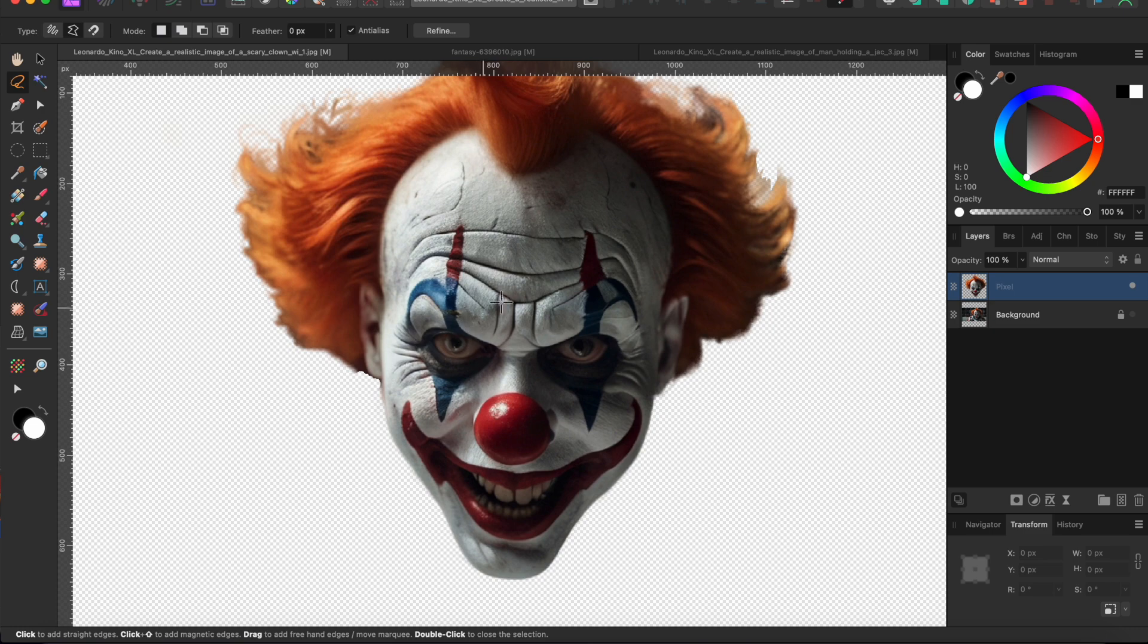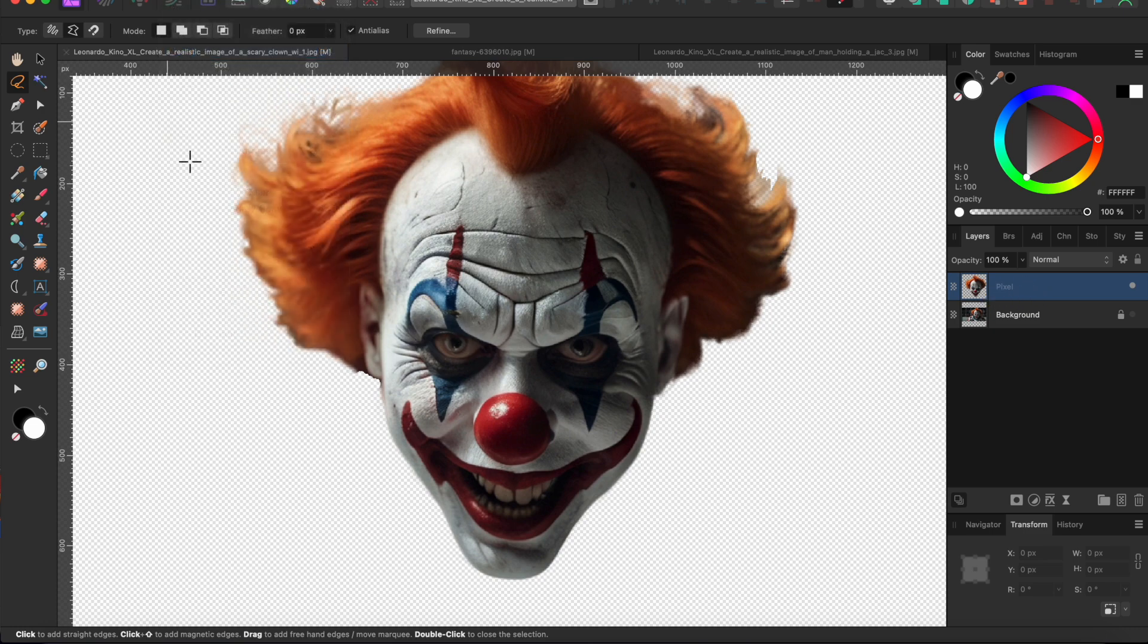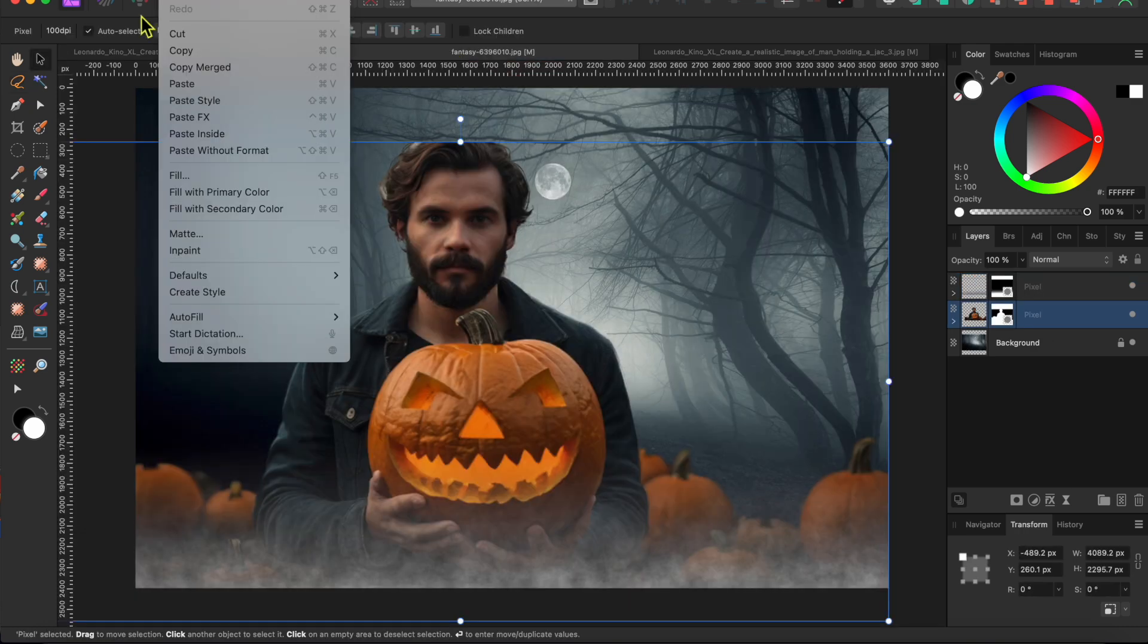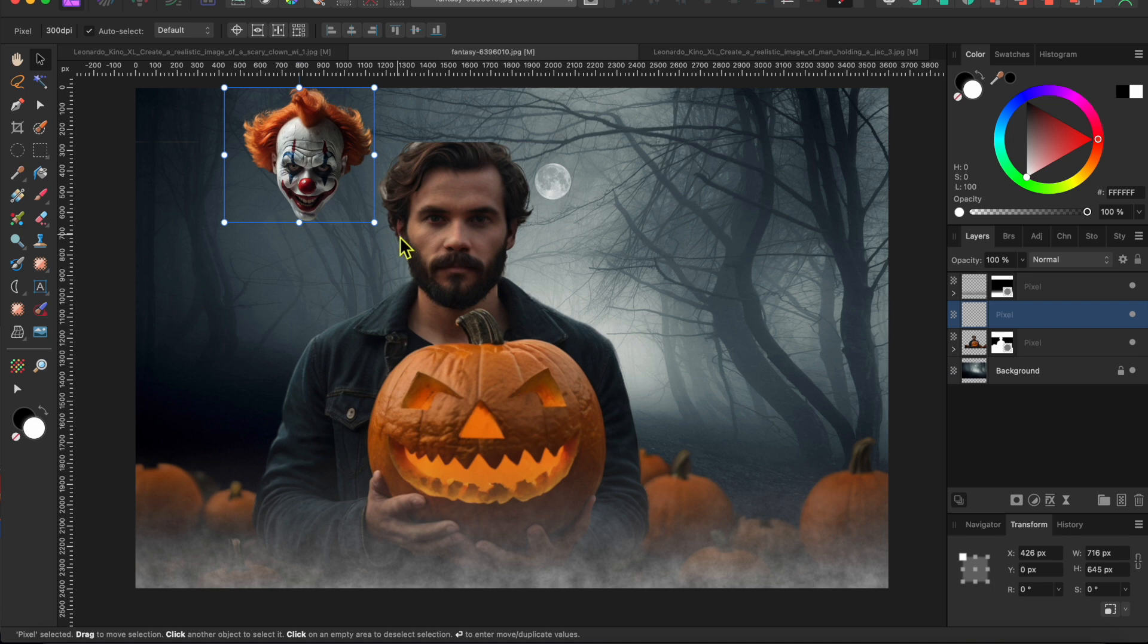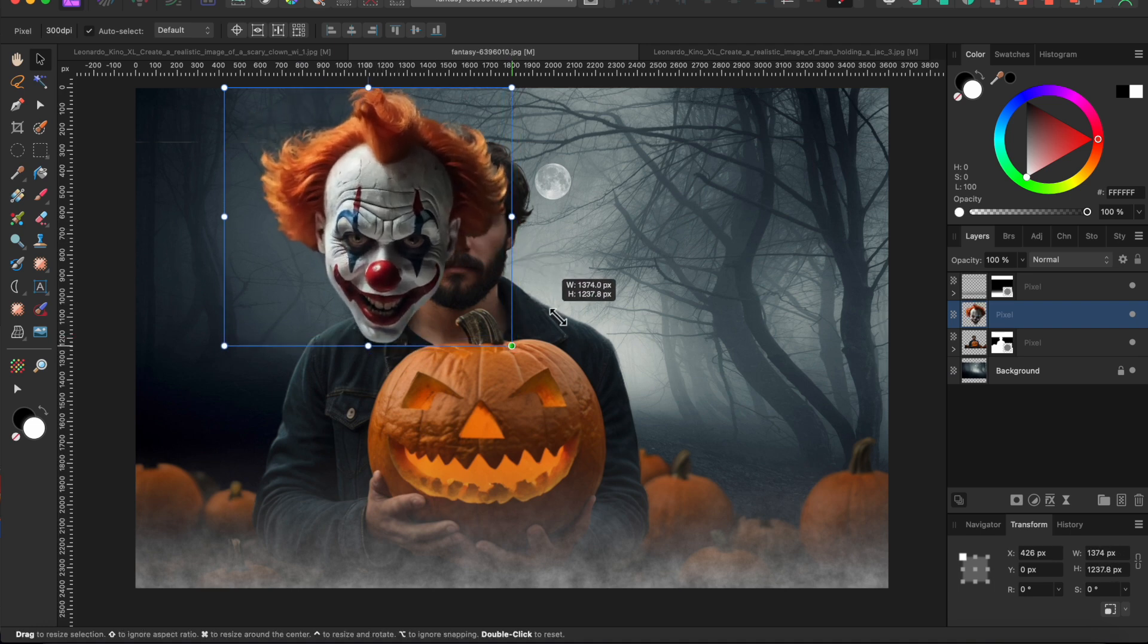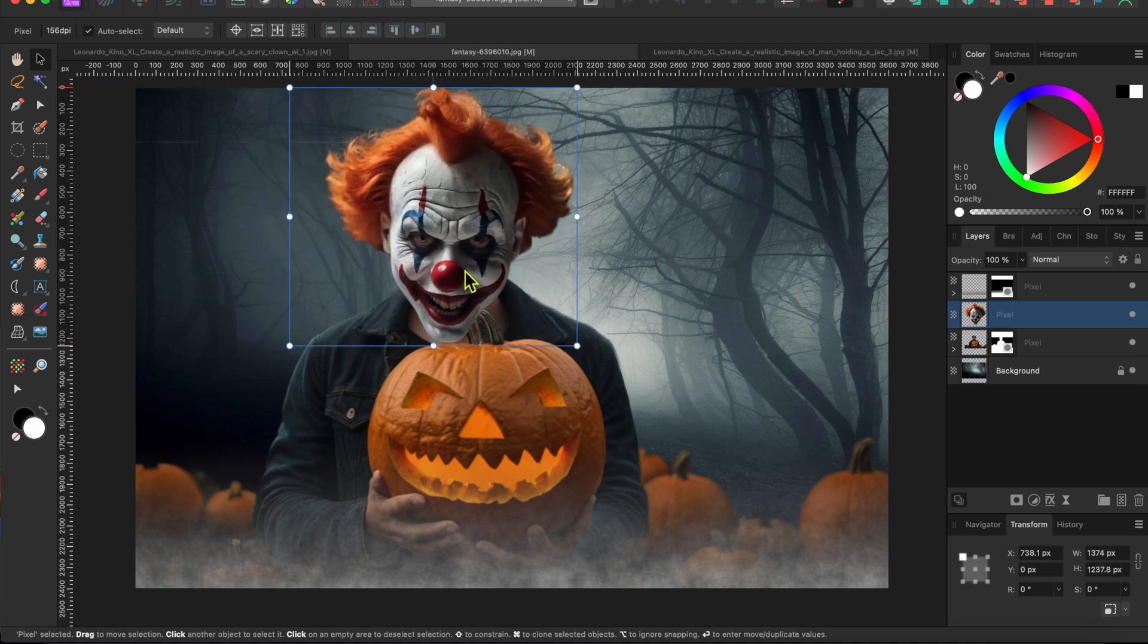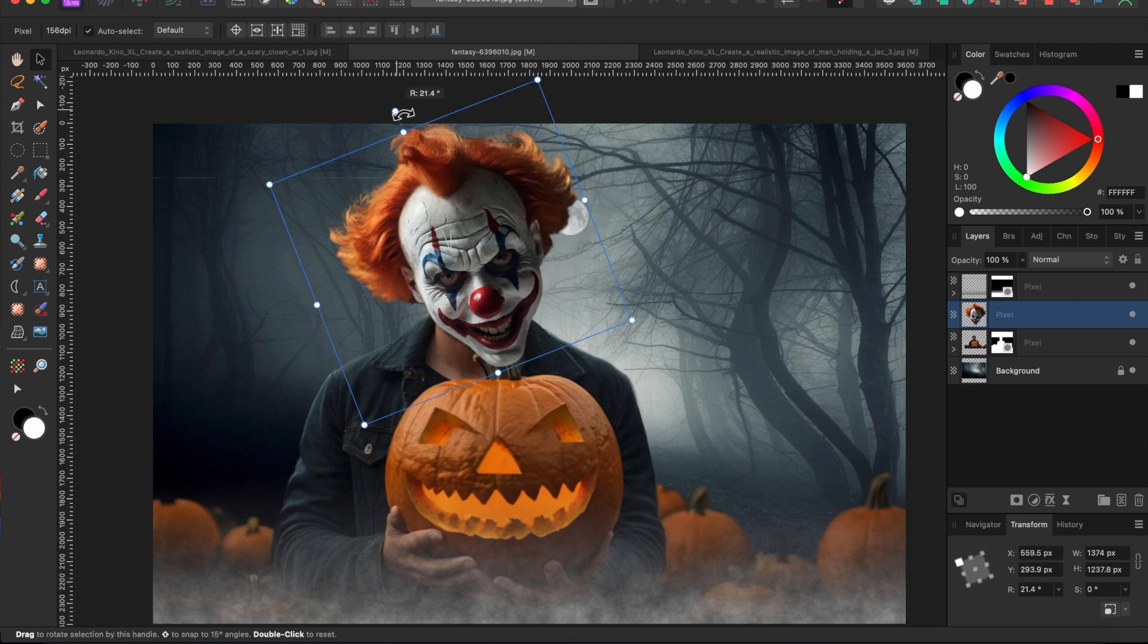Alright, now I'm going to copy the head layer by going to edit copy, and then I'll switch back to the dude with the pumpkins and select edit paste to paste the head into a new layer. I'll drag the corner node to make it a little bigger, and then I'll give it a little evil tilt by using the handlebar at the top of the selection box.